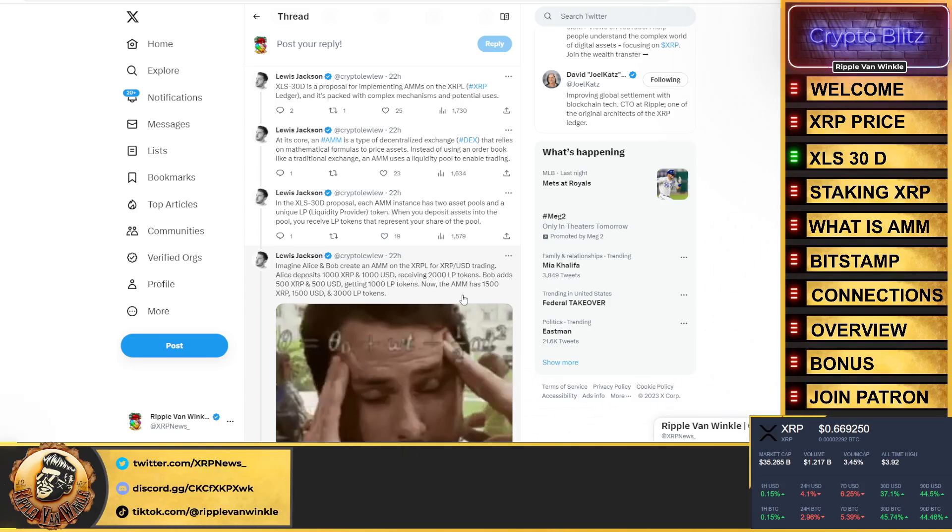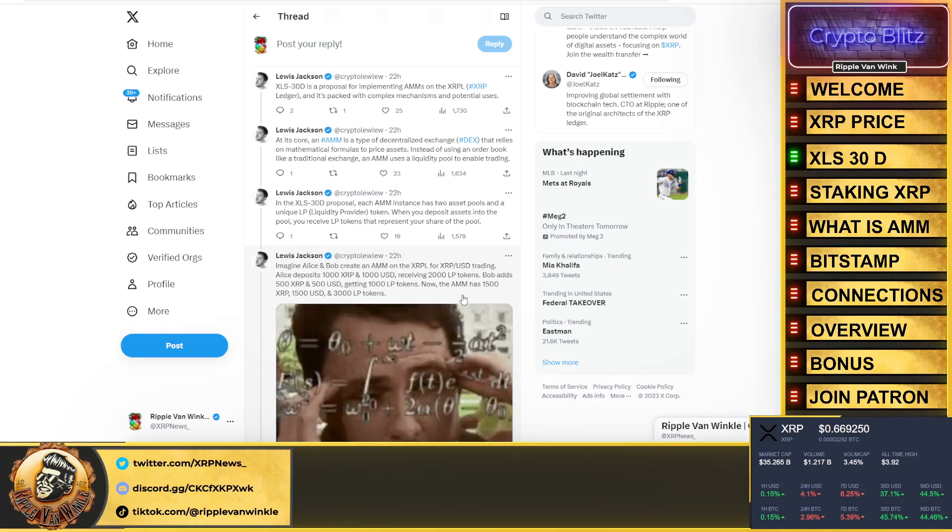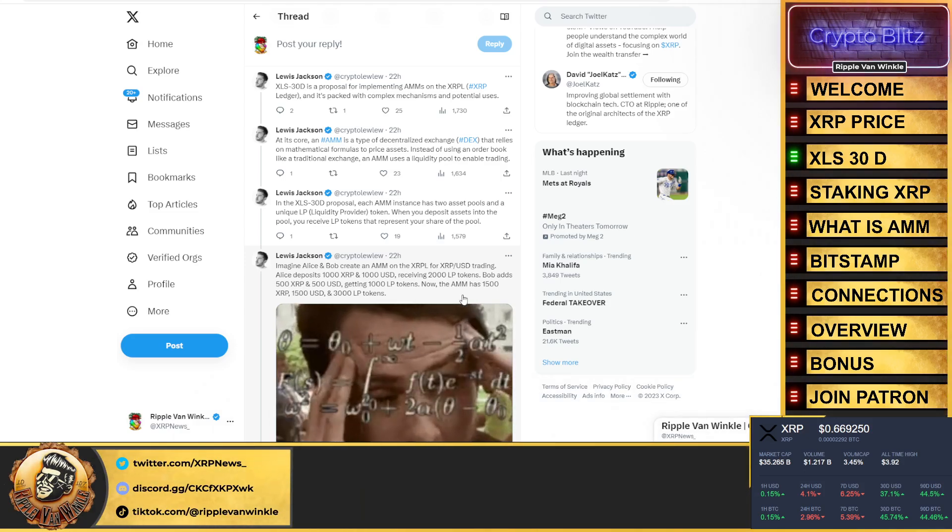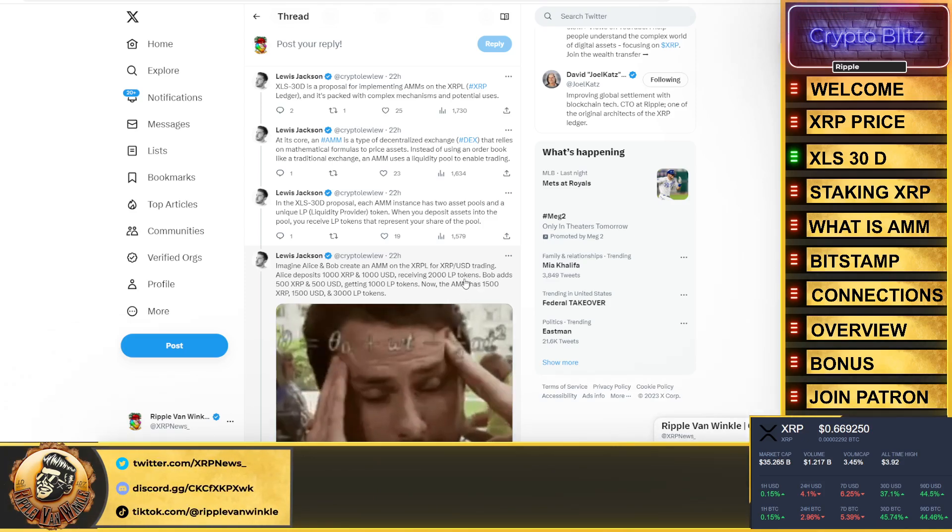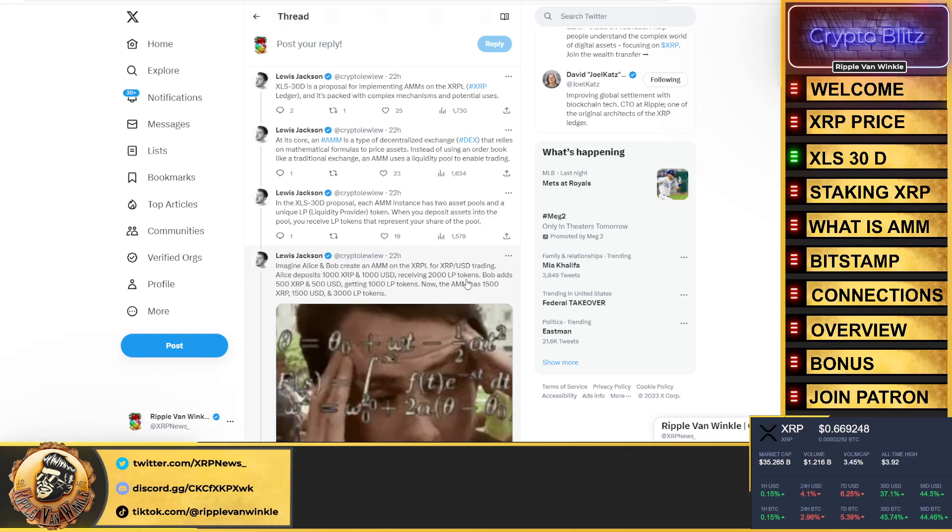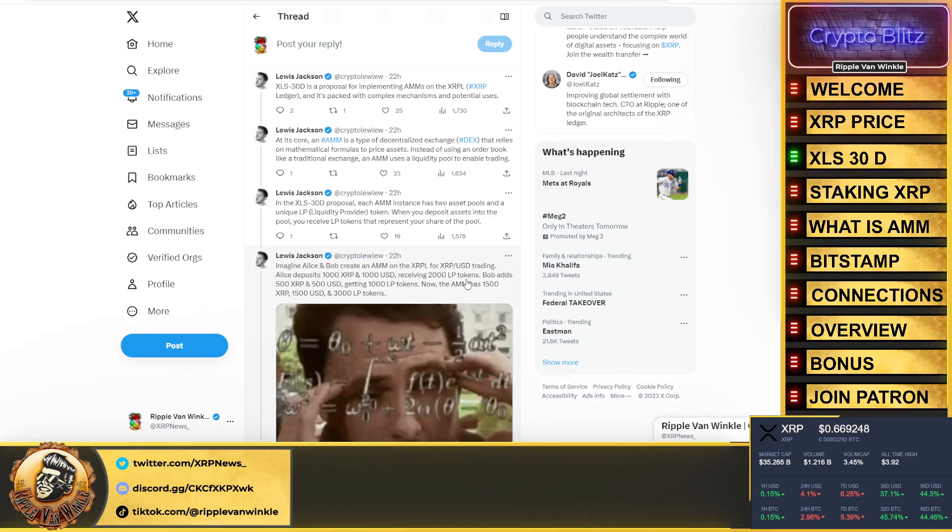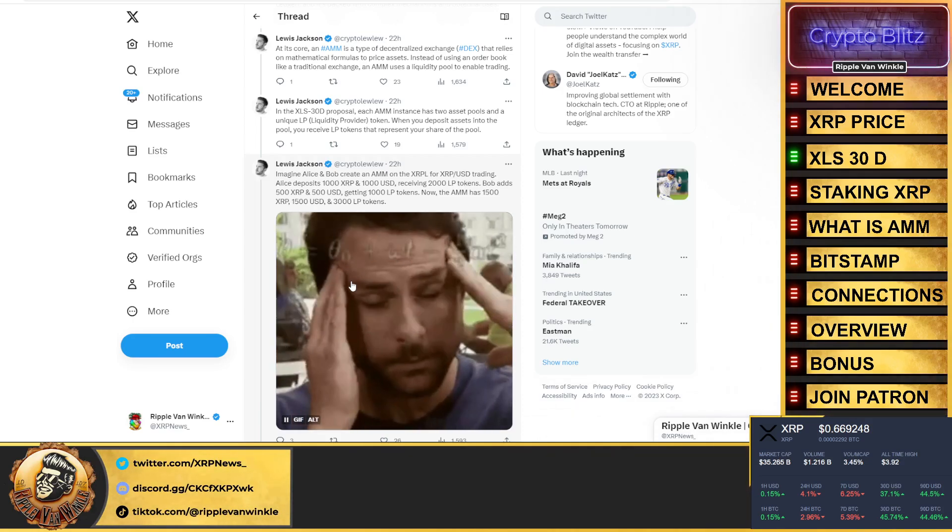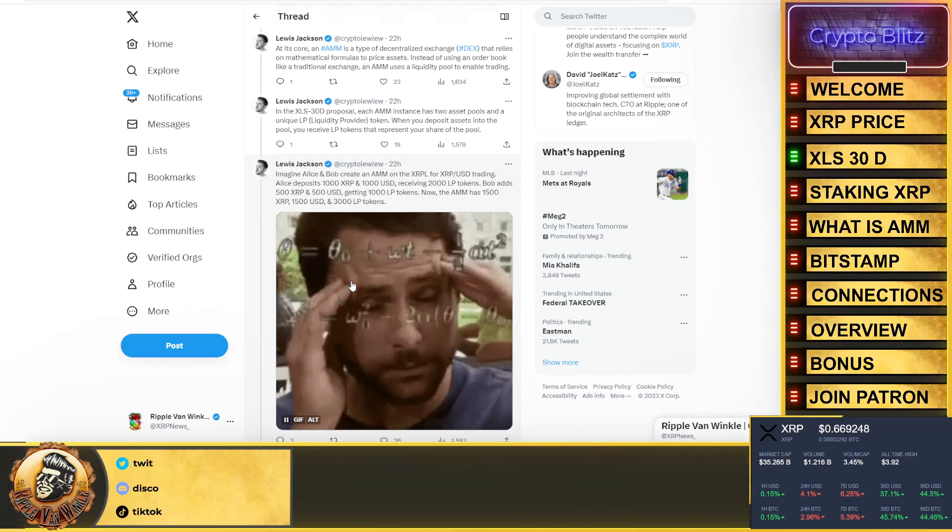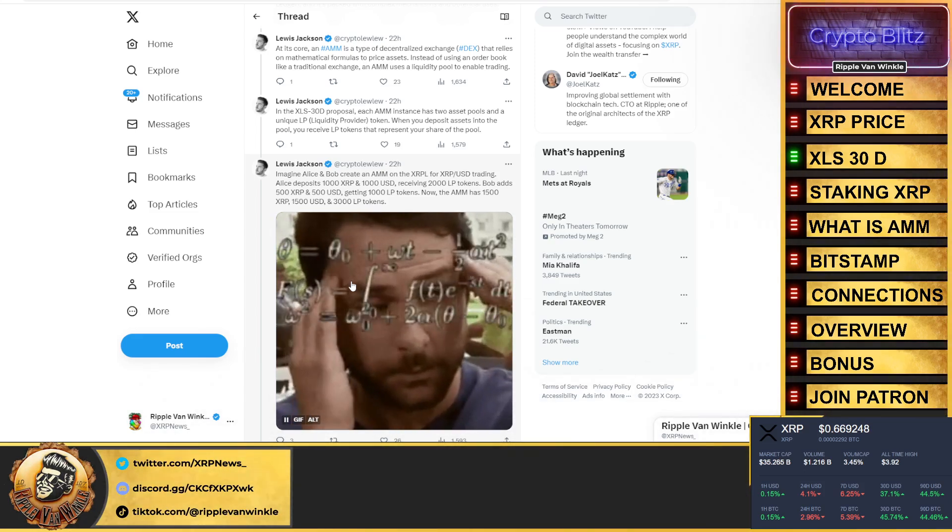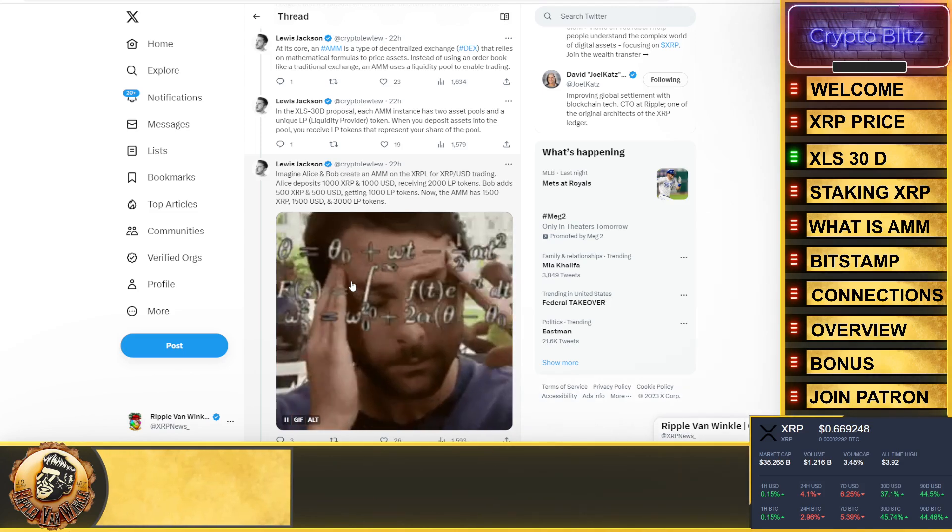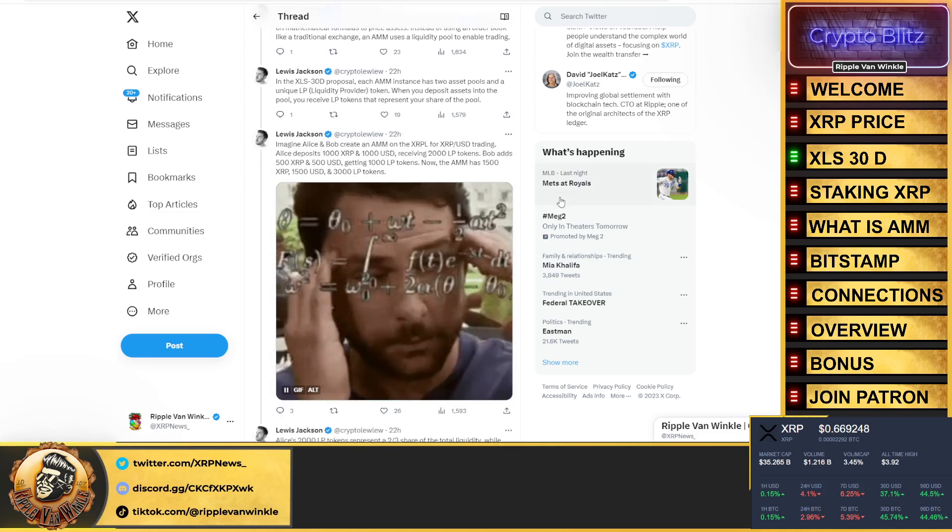An Automated Market Maker uses a liquidity pool to enable trading. I want to touch on this: mathematical formulas to price assets. Who remembers the paper from Susan and Robbie who used to work for Ripple? They took the mathematical formula and figured out the price of XRP should be anywhere in their range, like $7 to $32. I like when math kicks in for XRP. In the XLS-30D proposal, each AMM instance has two asset pools and a unique liquidity provider token. When you deposit assets into the pool, you receive LP tokens that represent your share of the pool.